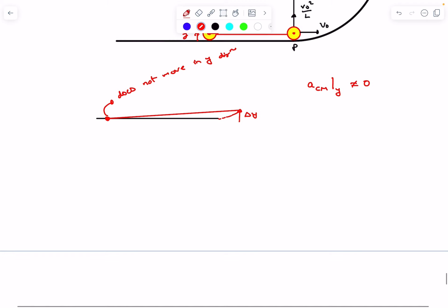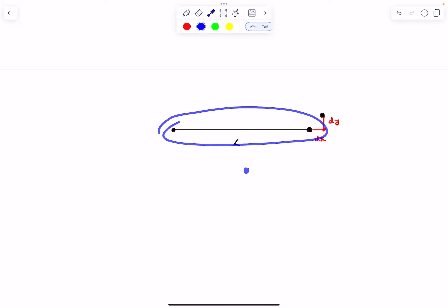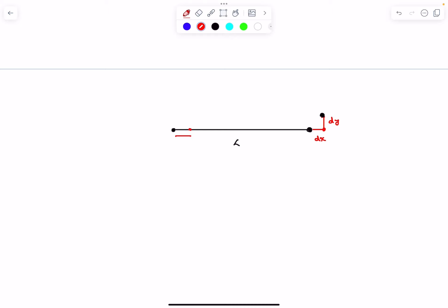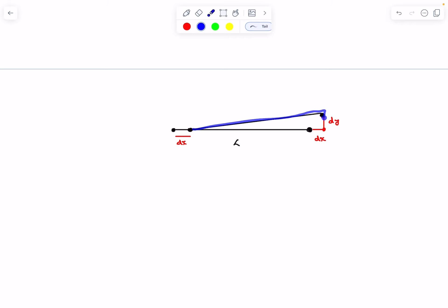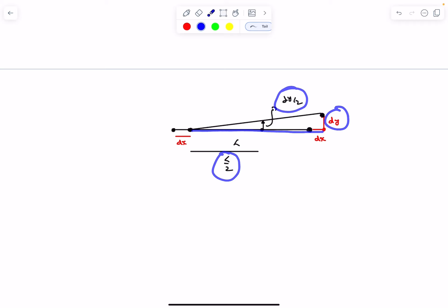The y-acceleration of the center of mass is non-zero. After time dt, the right roller moves dx to the right and dy upward. The left roller also moves dx to the right but has no vertical displacement. By similarity of triangles — at distance L the displacement is dy, so at distance L/2 the displacement is dy/2. The center of mass therefore moves vertically by dy/2.